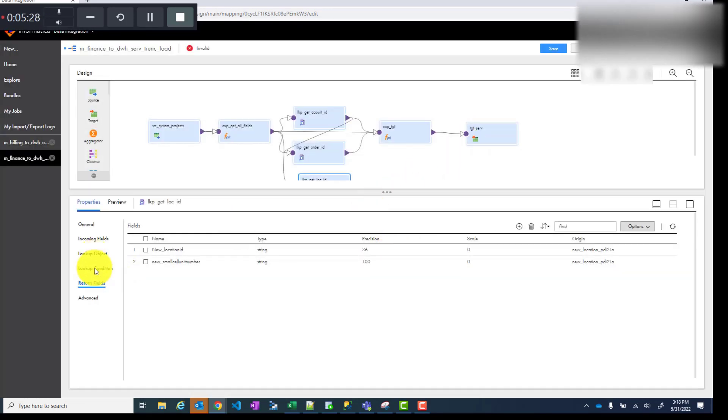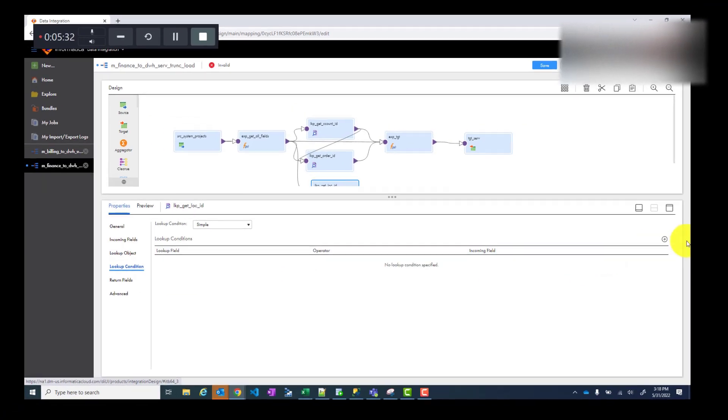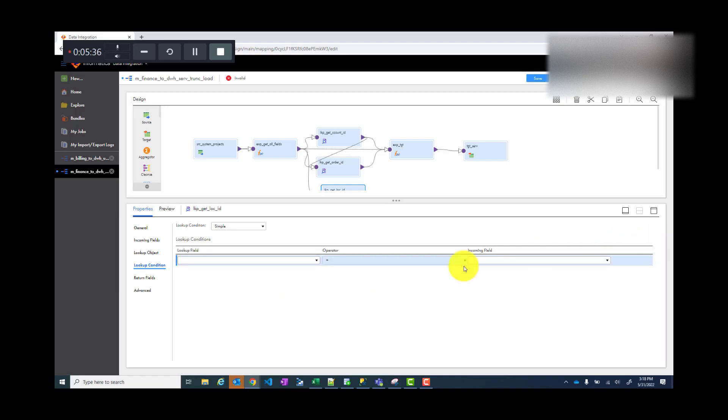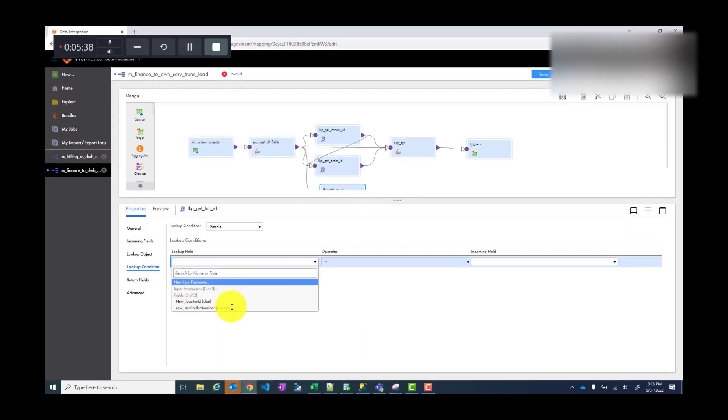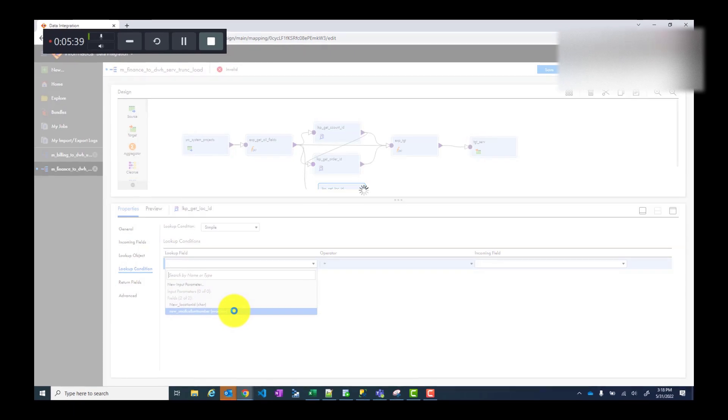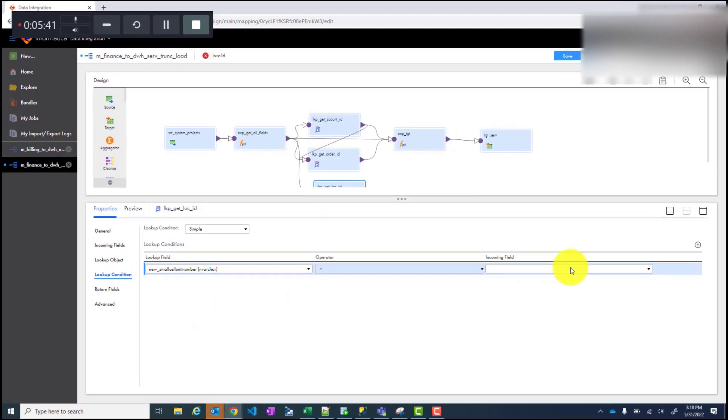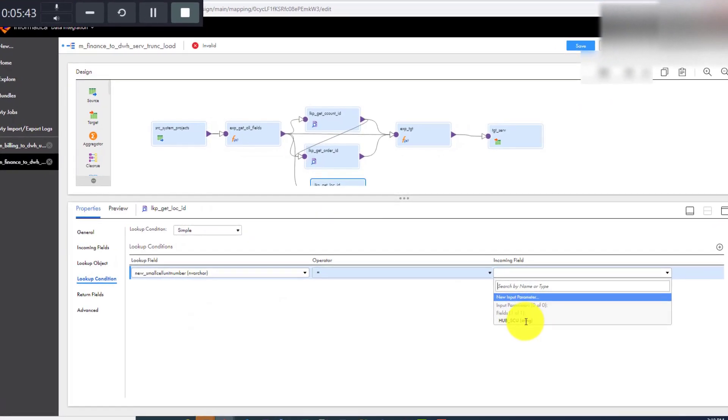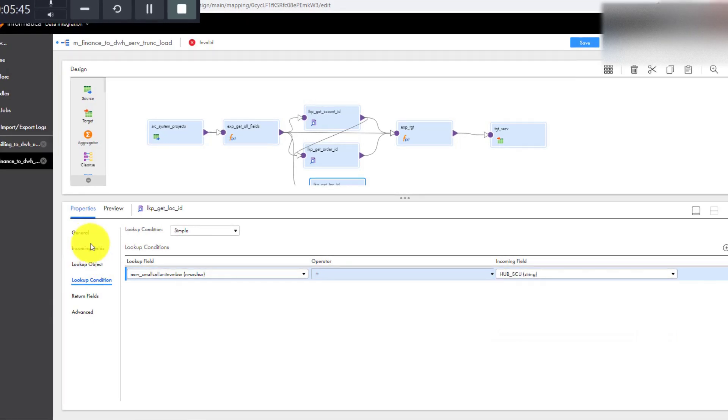Then you go to lookup condition. You match, add your lookup condition. So you are matching on this field and the incoming field is this because you already selected that here. Right. So now save.